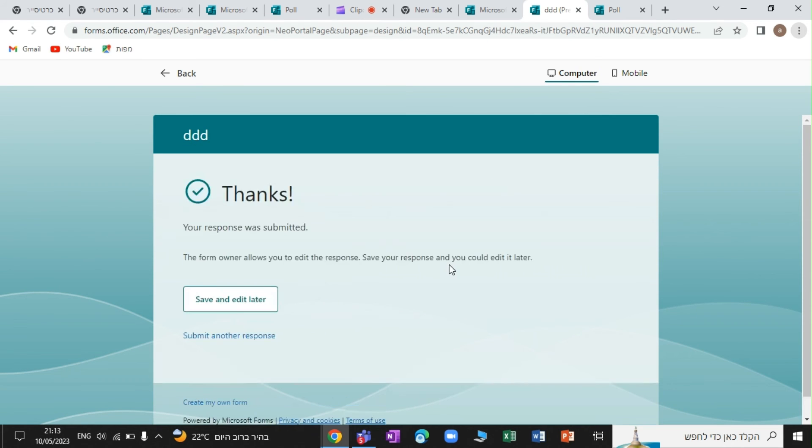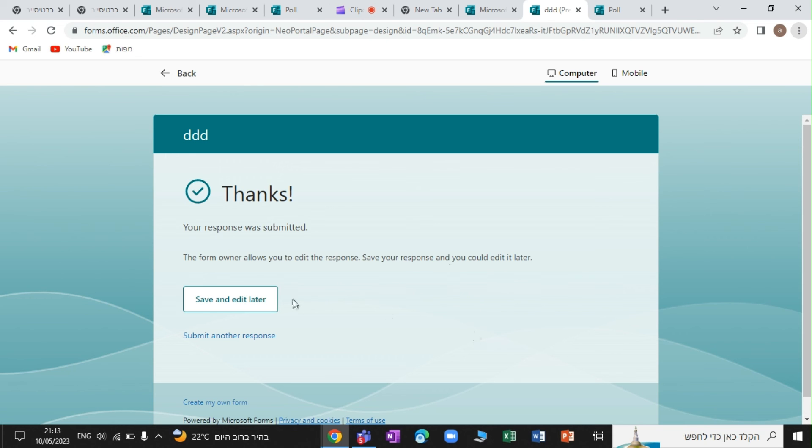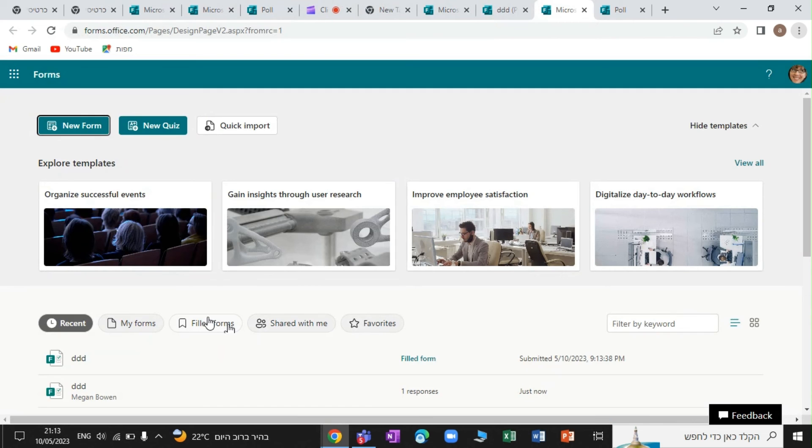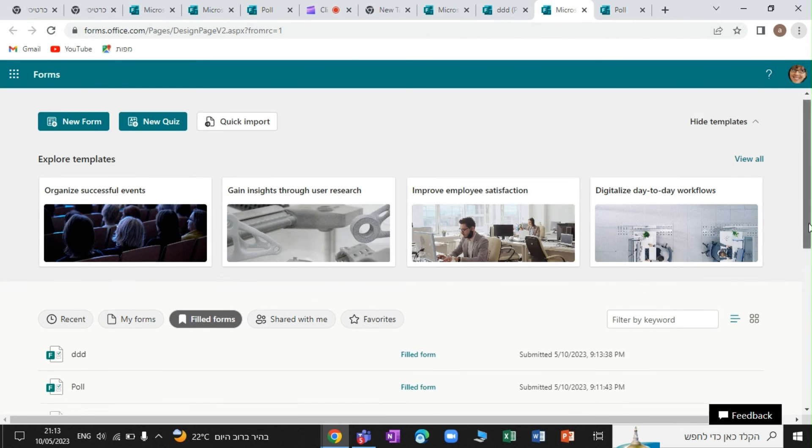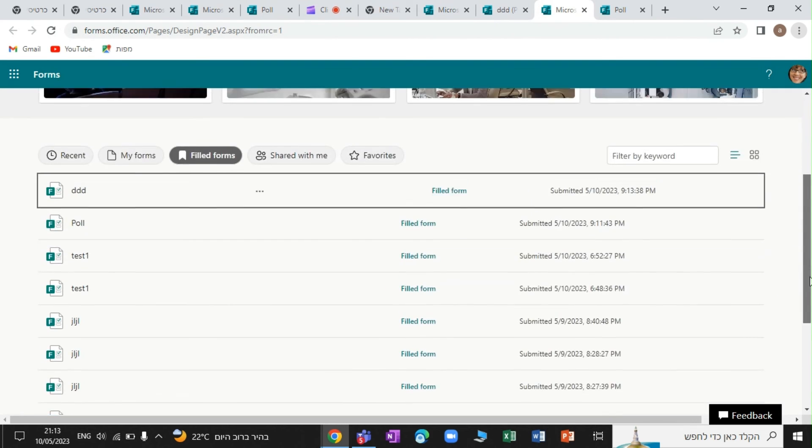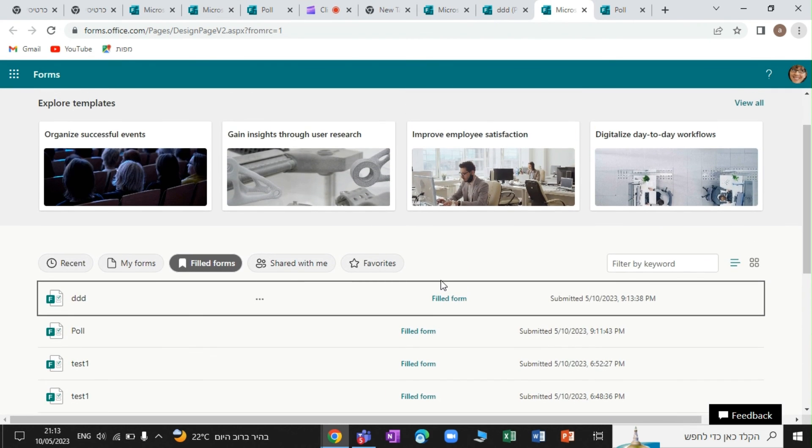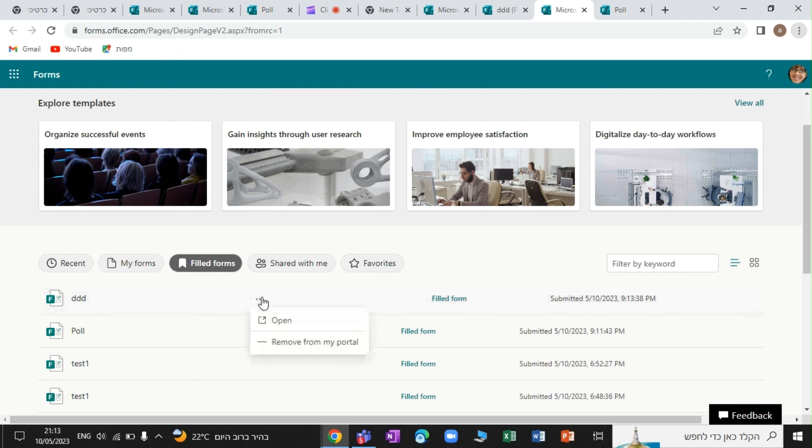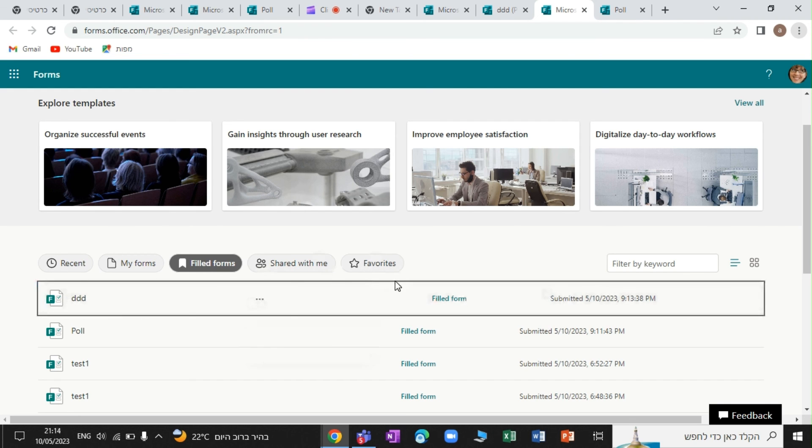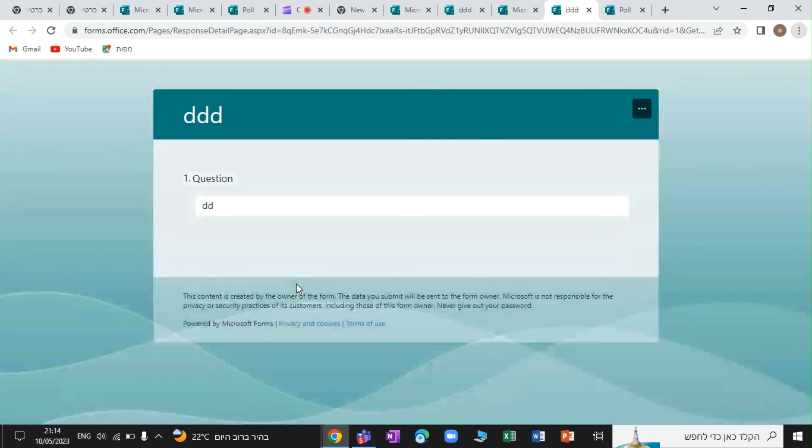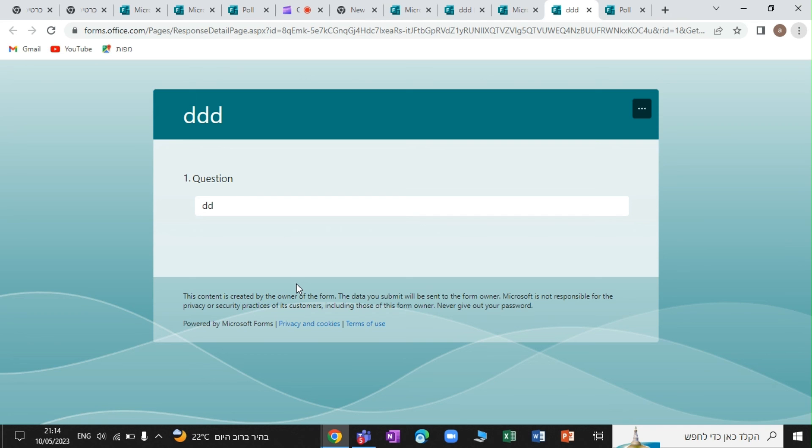We will get a message that the form owner allows you to edit the response, save your response, and you could edit it later. So if we do this, actually, we will see it filled out. It's not clear currently how to edit it. Because when I click it, then I don't have the edit. But it is something that will come. So once I find the solution, I will publish it. Thank you very much. And goodbye.